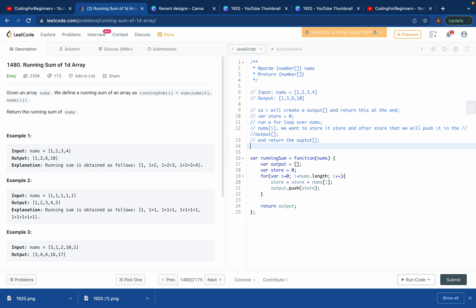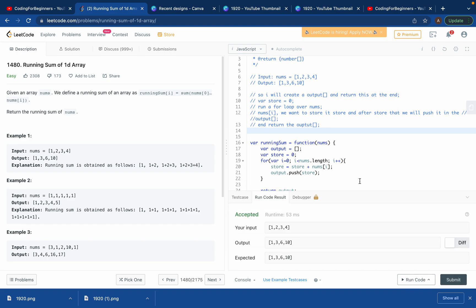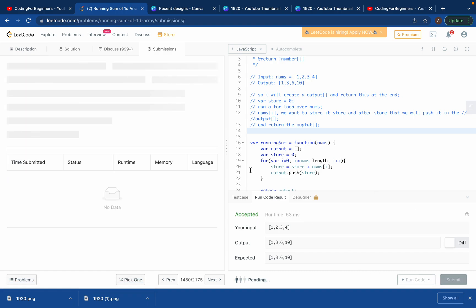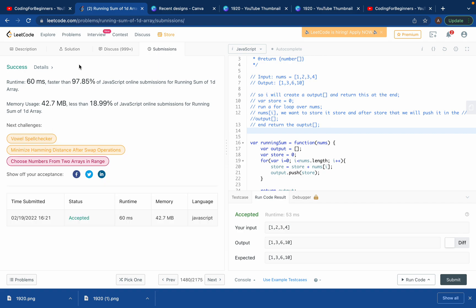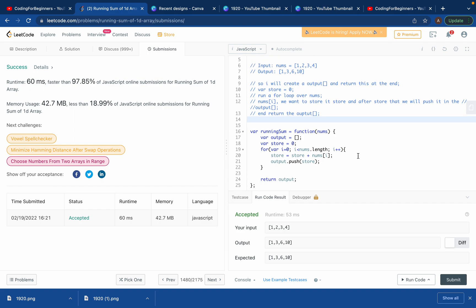I'll run the code — yes, it works! We got a runtime of 53ms. Submitting now — really good fast solution with good memory usage as well. Hope you like my solution. Come visit my channel for more easy solutions like this, and make sure to subscribe. Thank you!